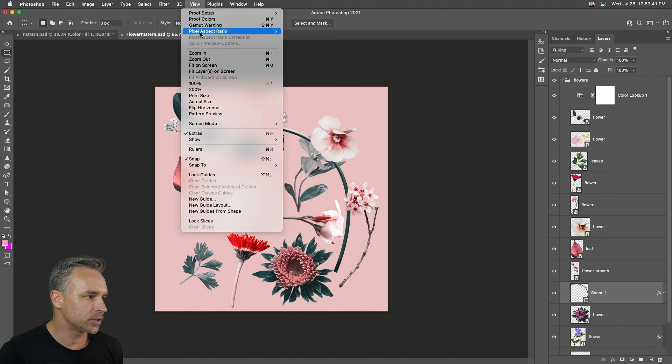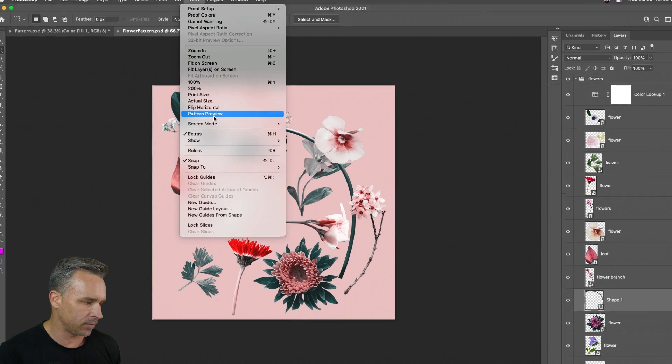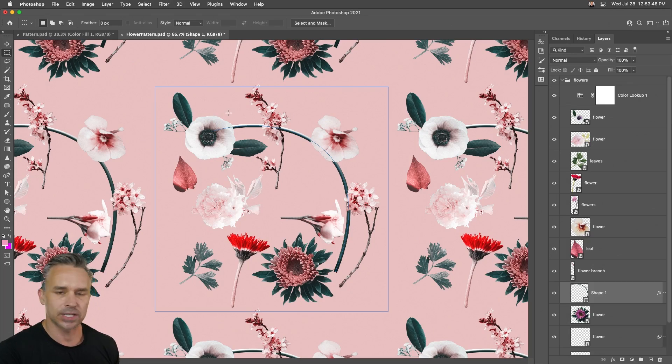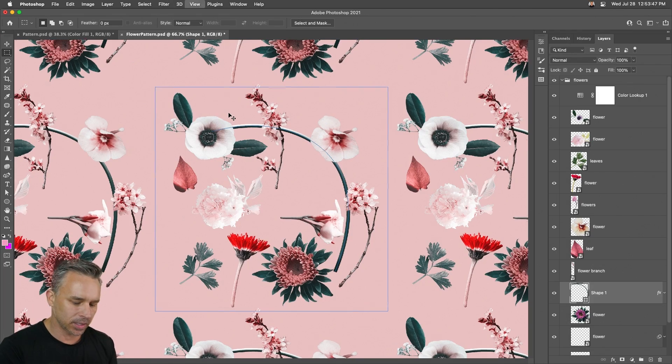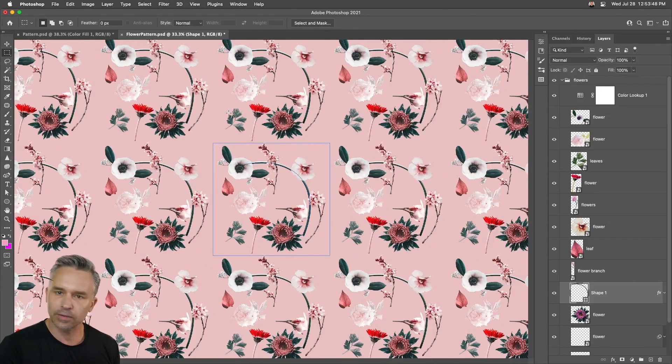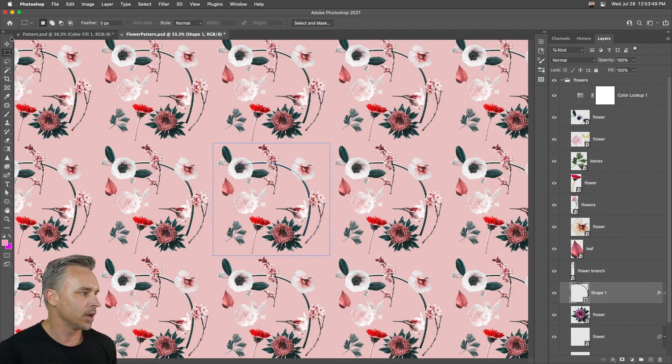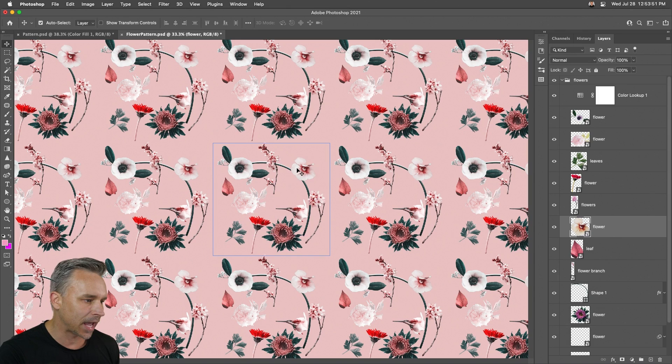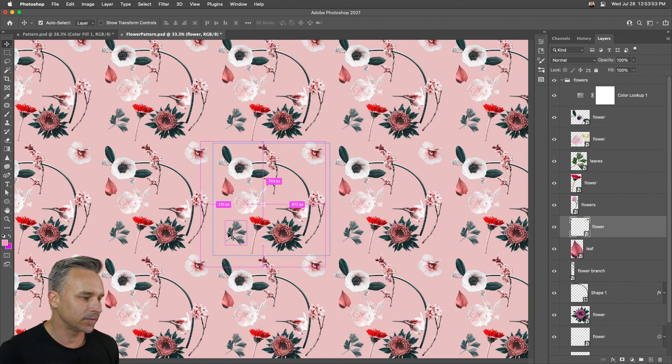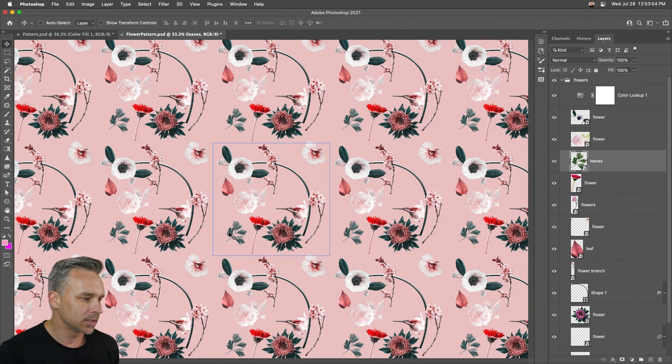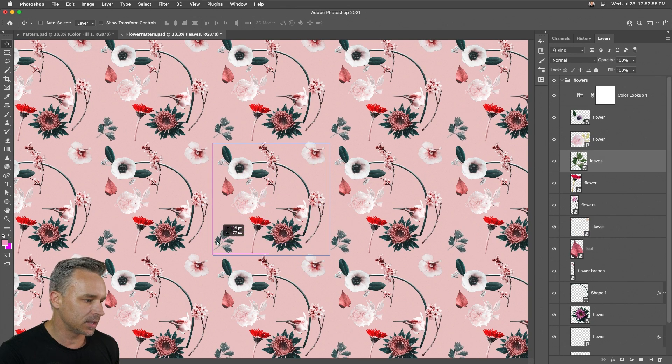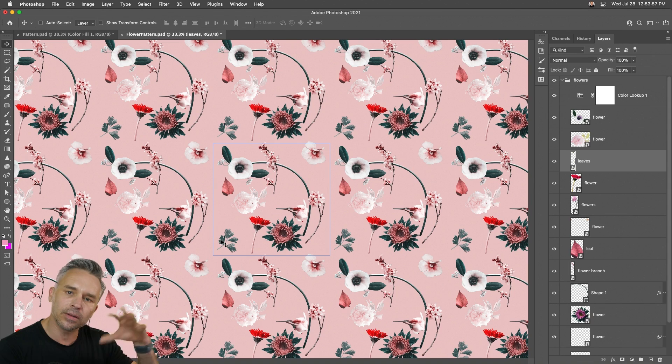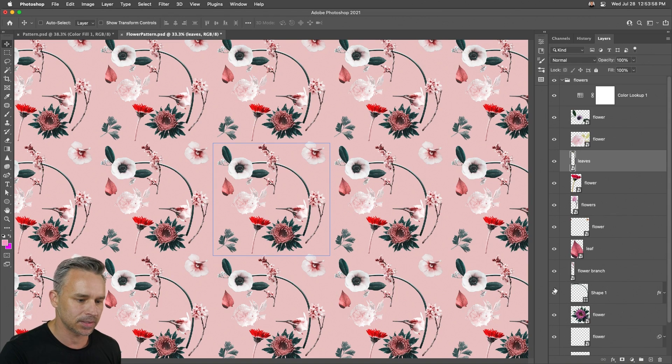go into the magic of View Pattern Preview. So take all that content and just start giving me a pattern. And from here, I can see there's a little gap right up here. So we can move that flower over. Let's take these leaves, kind of fill that space,